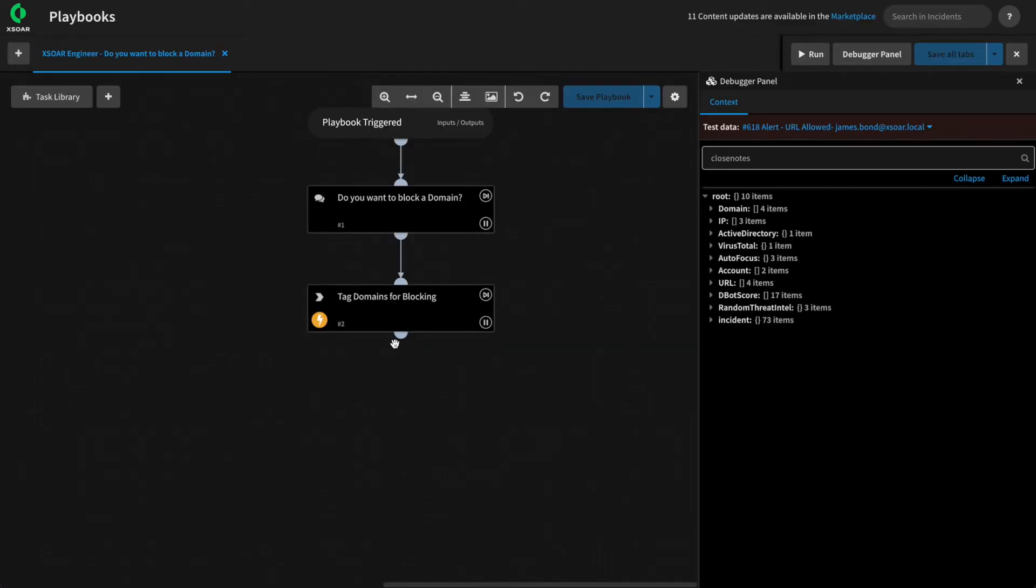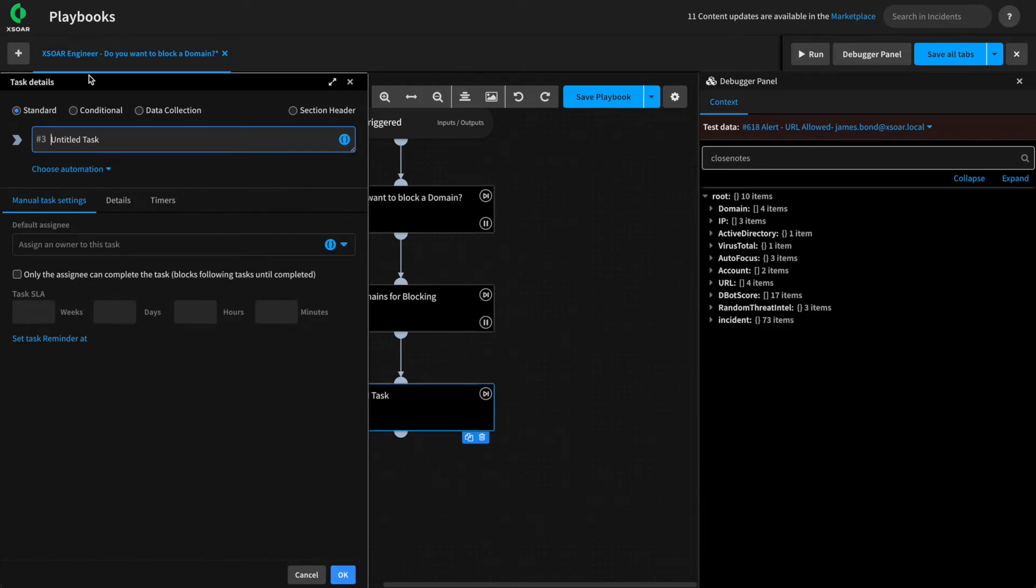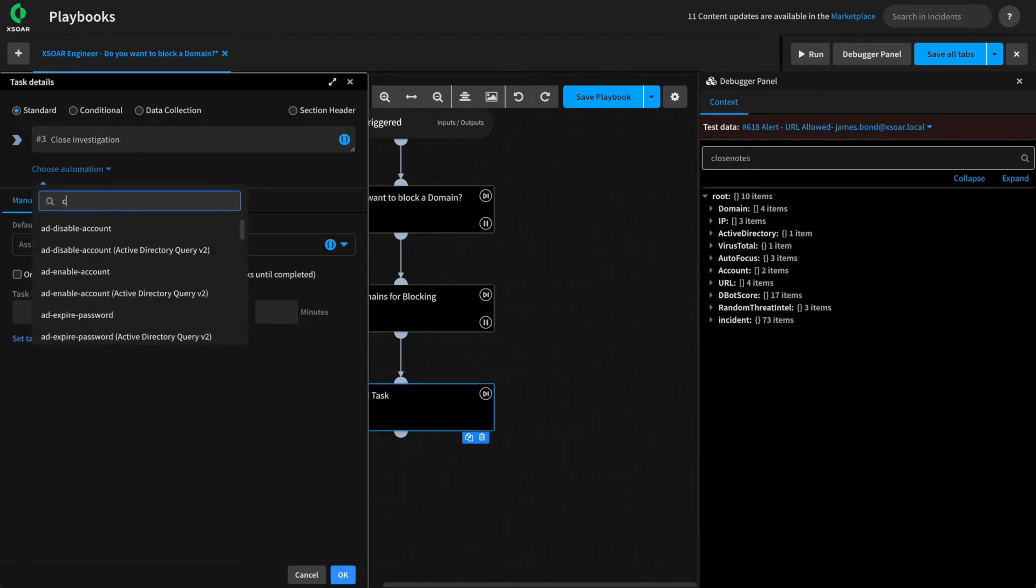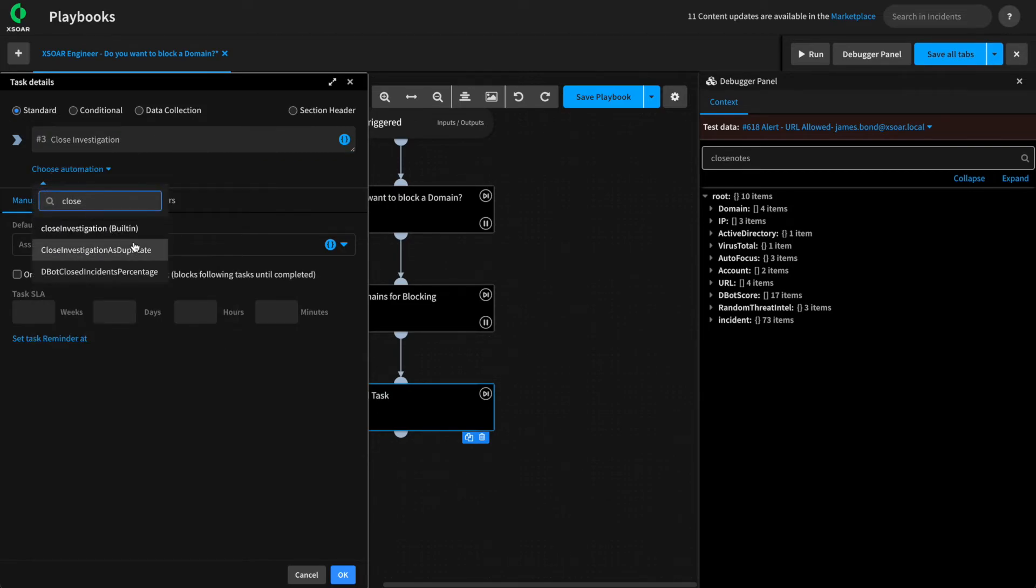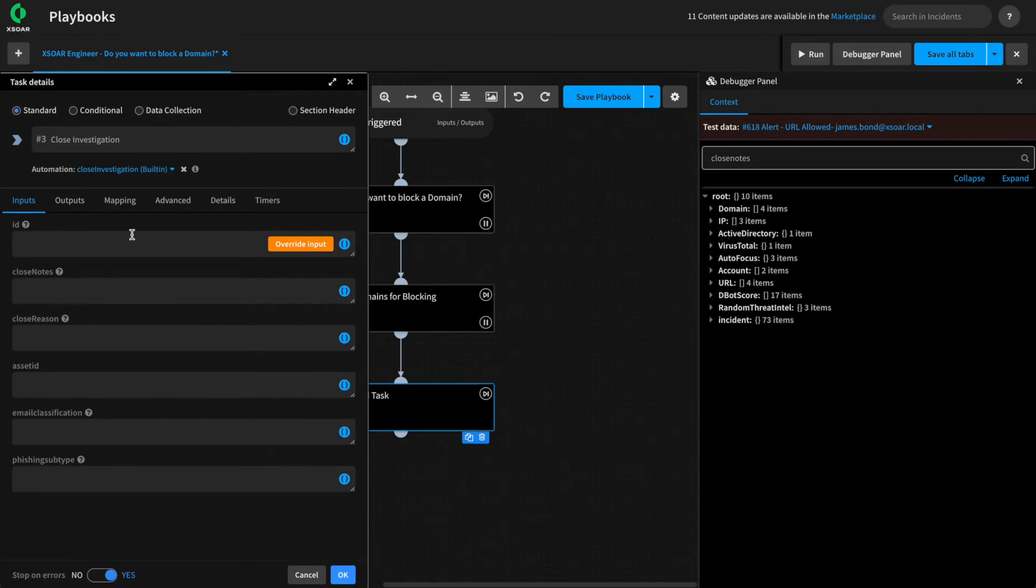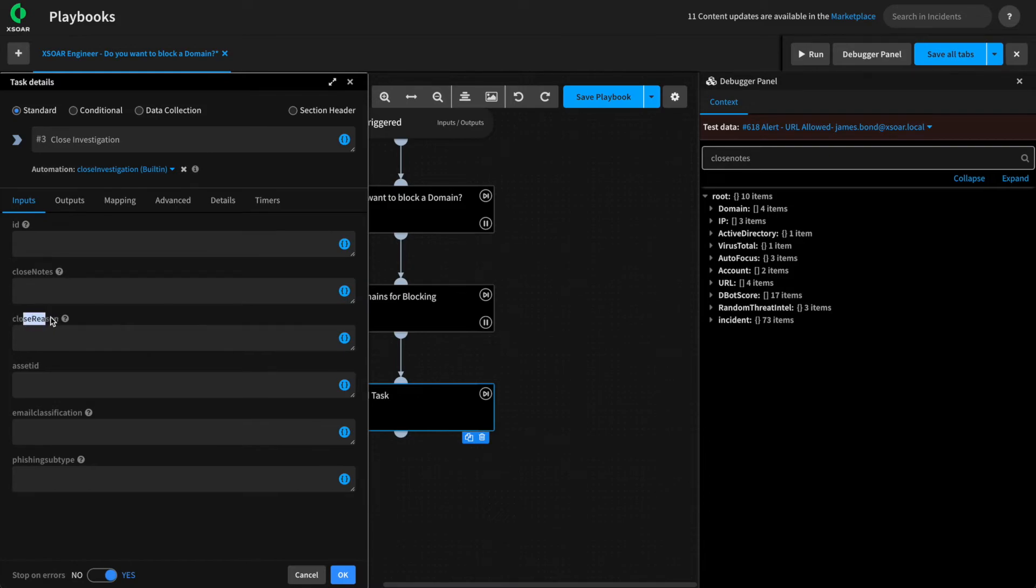To do that, back in our playbook, we'll add another task, and we'll add in the closed investigation built-in command. The reason we're doing this is to call out one important thing. While the fields were set as part of our data collection task, the closed investigation task also sets the closed notes and the closed reason.